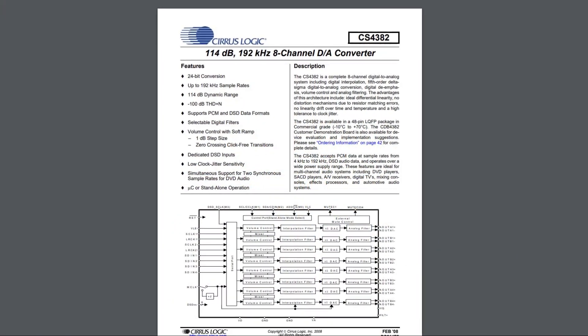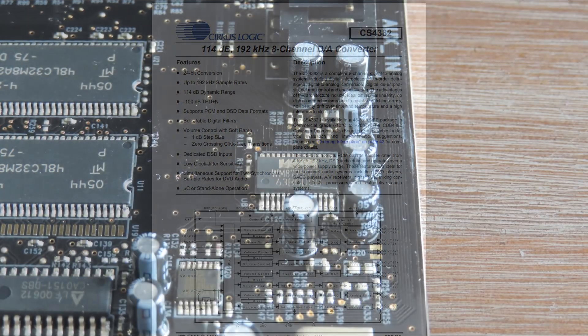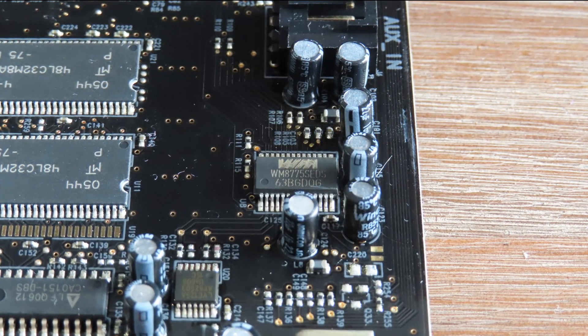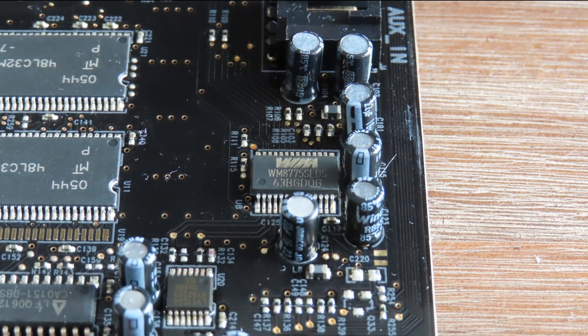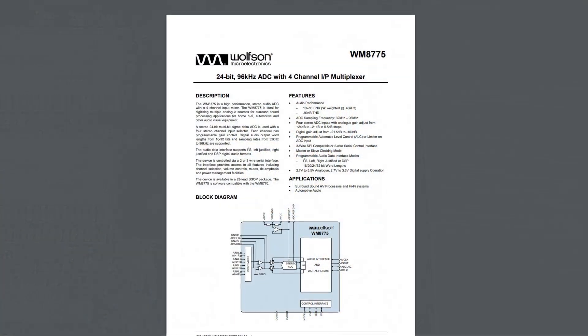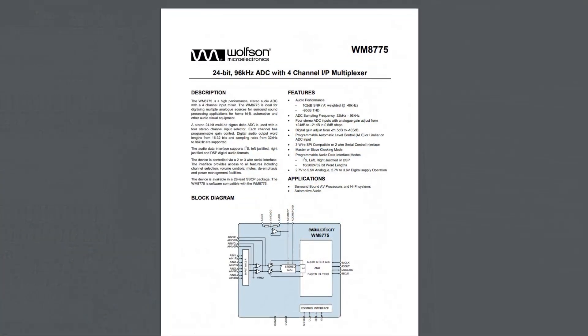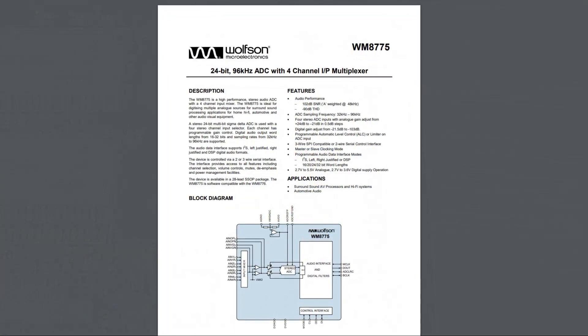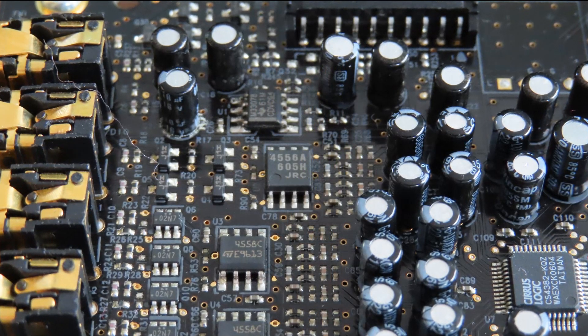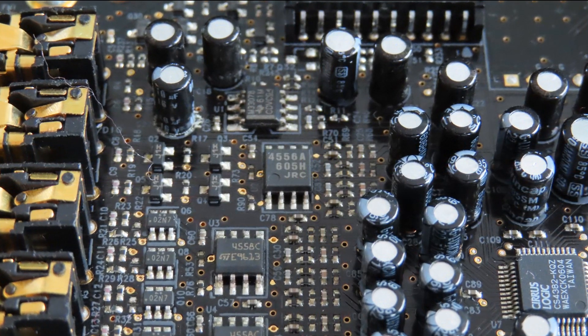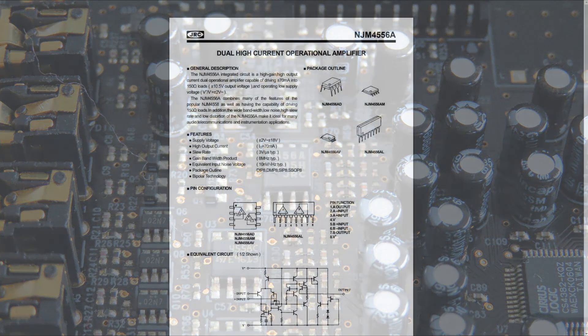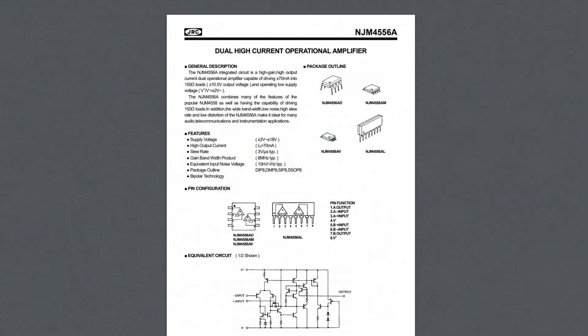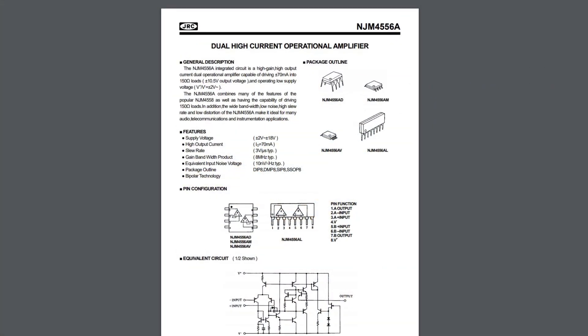It has a 4-channel stereo multiplexed analog-to-digital converter by Wolfson Microelectronics, which is the WM8775SEDS. It has two operational amplifiers.